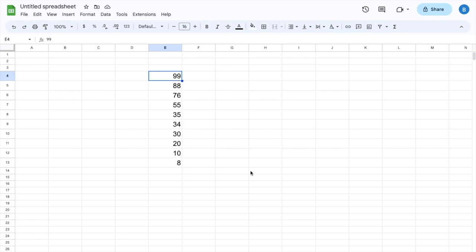And basically that is how you guys can sort from highest to lowest here in Google Sheets. I hope this video helps.